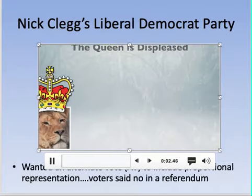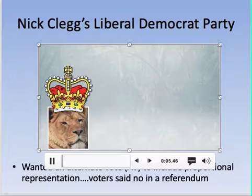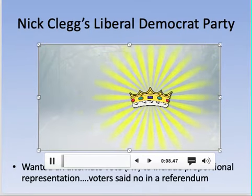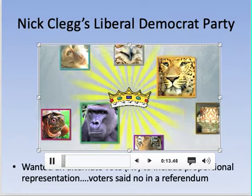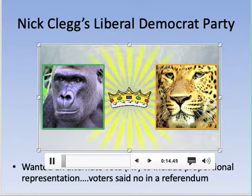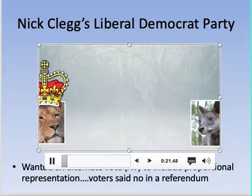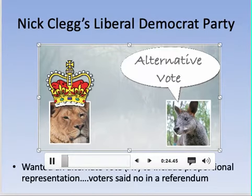In the animal kingdom, Queen Lion introduces elections using first-past-the-post. While it started as a healthy multi-party democracy, it quickly devolved into two-party rule because of the 'spoiler effect.' Wallaby from a distant land proposes a solution: the alternative vote.